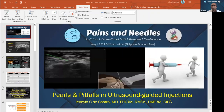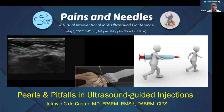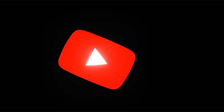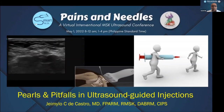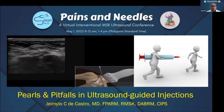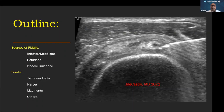The topic I'm going to share with you is about the pearls and pitfalls in ultrasound-guided injections. When we start our practice and do these procedures, there are always times we encounter difficulty in the process of injecting — not only with the skills we have developed, but also with the solutions and machines we are using. I summarized this talk by identifying three sources of pitfalls that could also be a source of your pearls and skill.